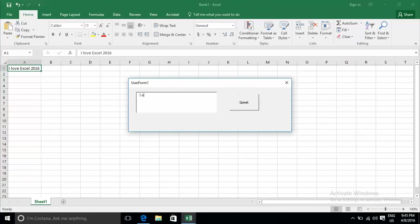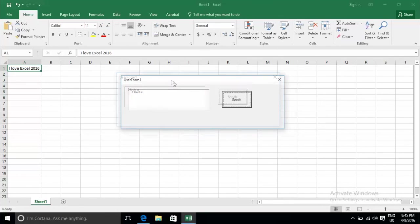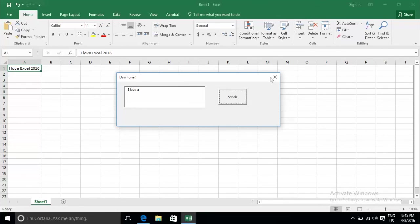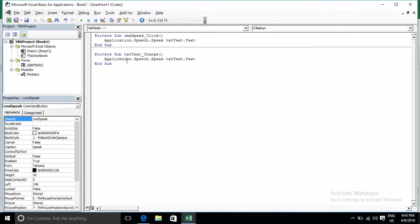Event in text change. Testing as I type: I, I Lo, I Love, I Love You.